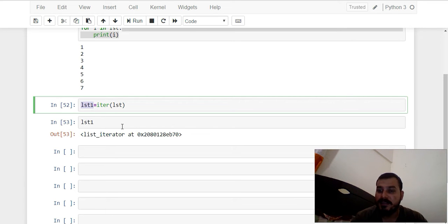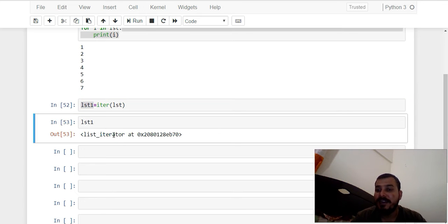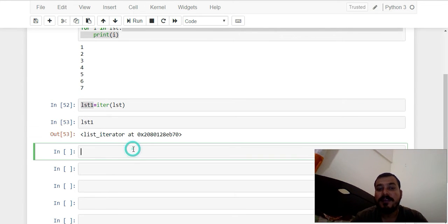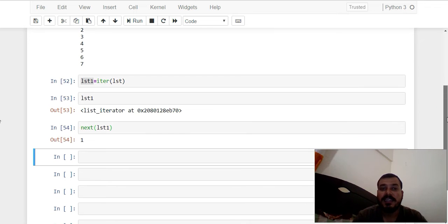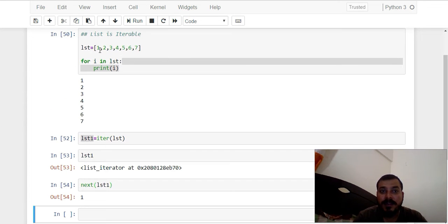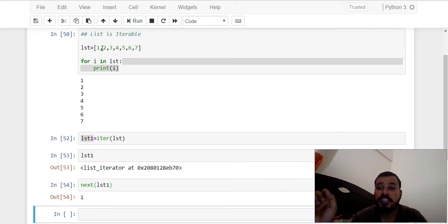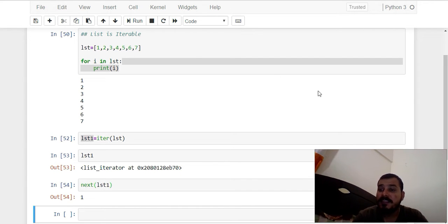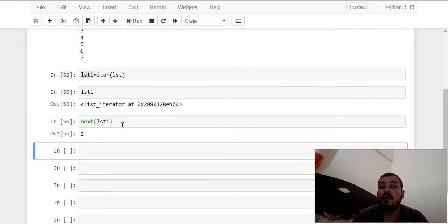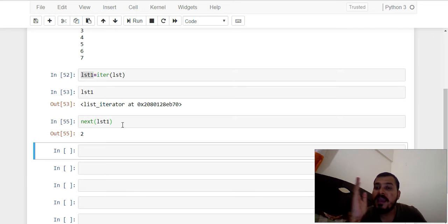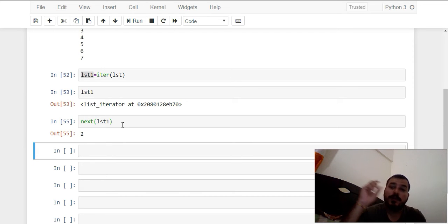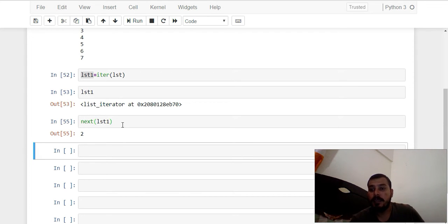How do I retrieve the elements inside this iterator? We cannot see all the elements at once because the memory is not initialized for all elements at once. In order to see the elements, we use the inbuilt function `next()`. As soon as I write `next(list_one)`, I'm getting the first element, which is 1. Only after using the `next()` function are we able to retrieve the element. If I execute the next statement again, it picks up the next element — one by one, each gets initialized in memory.